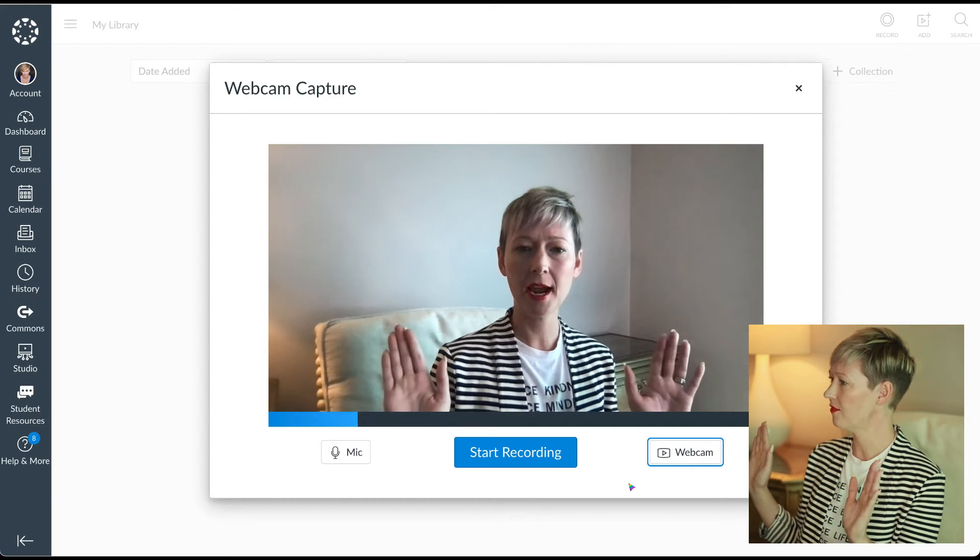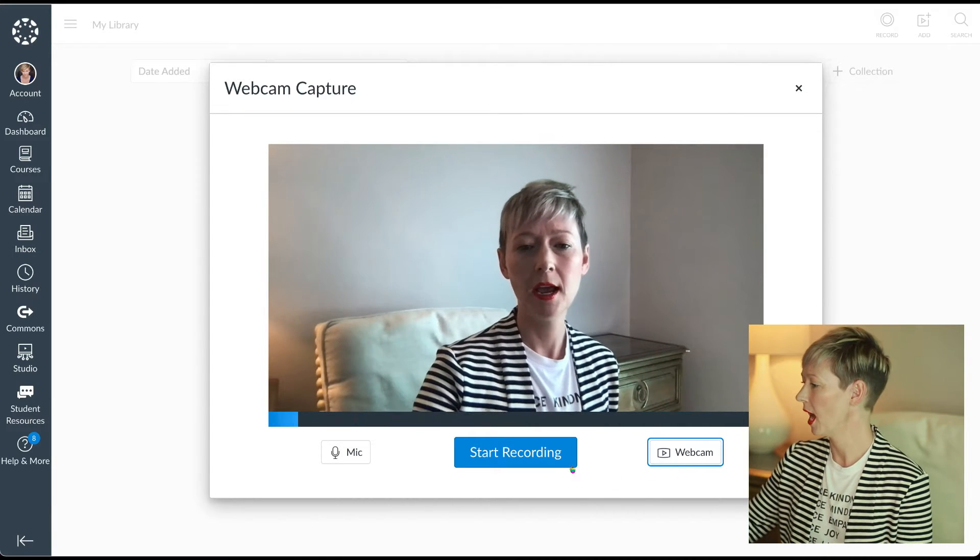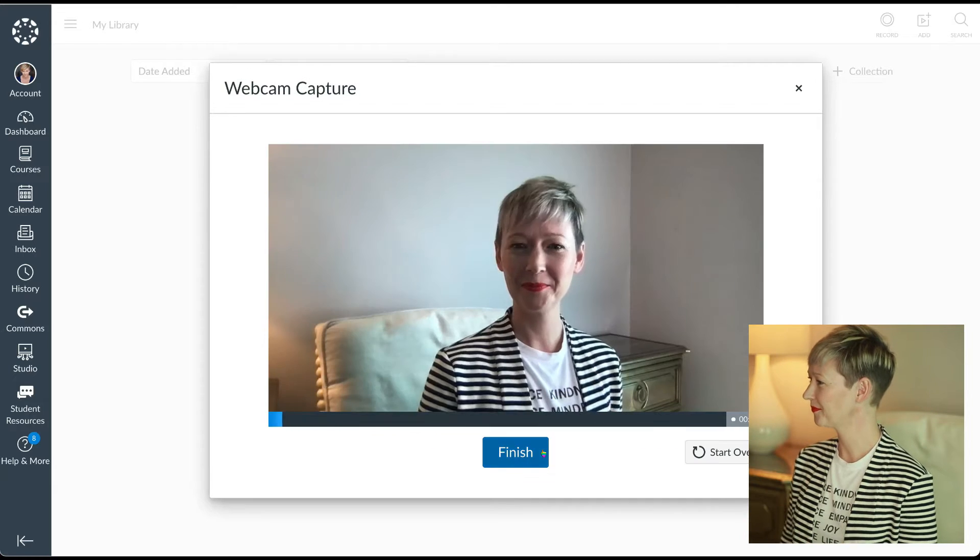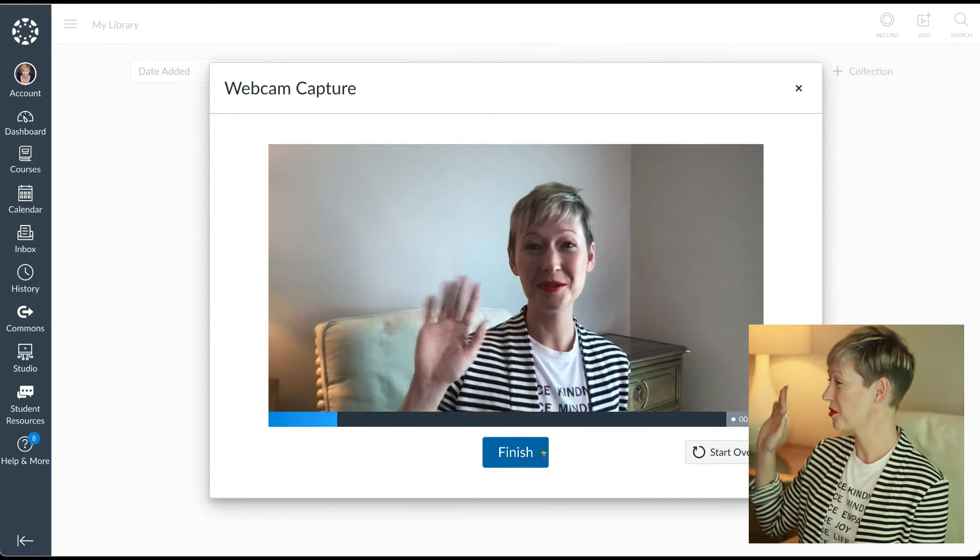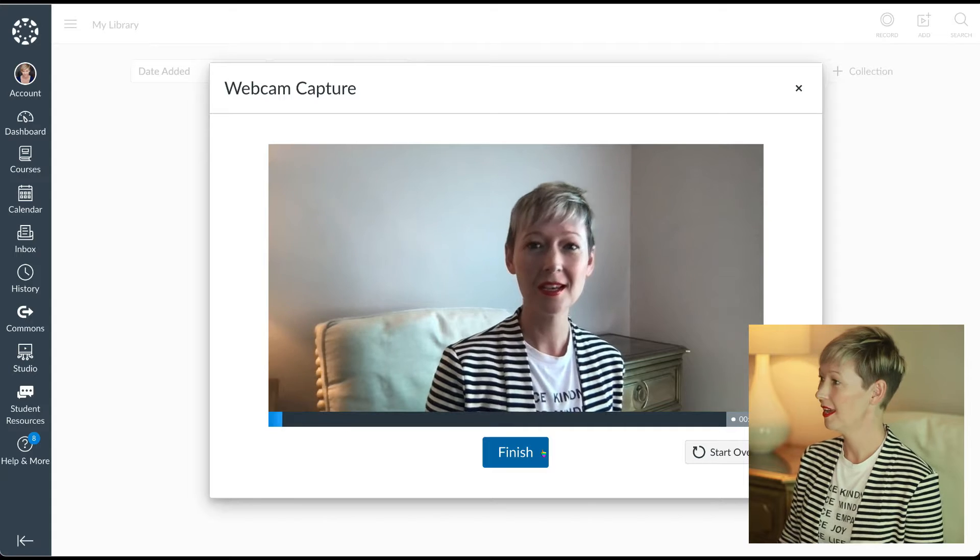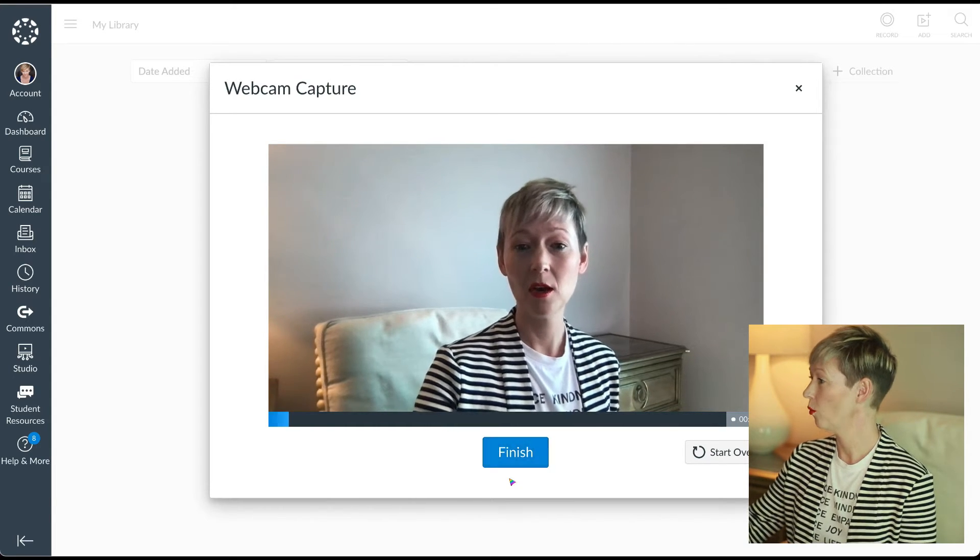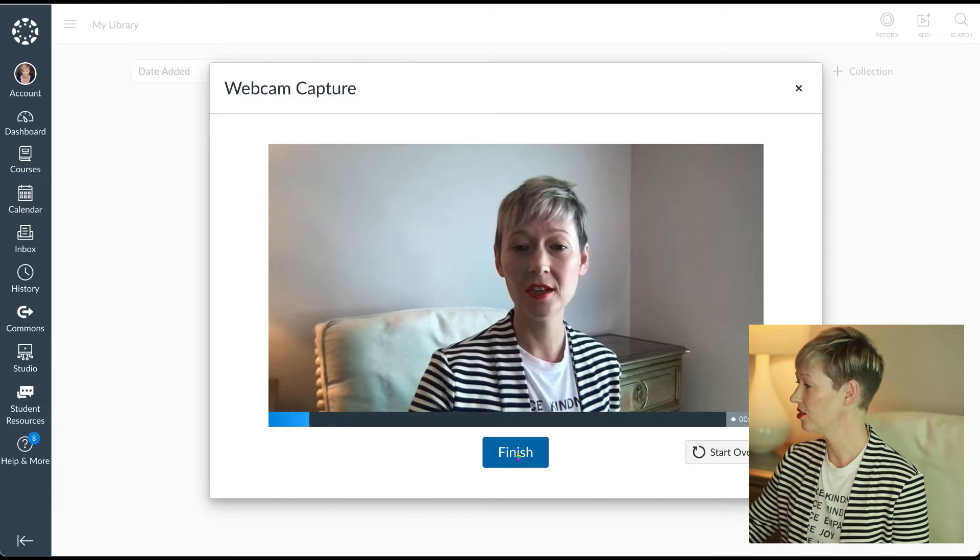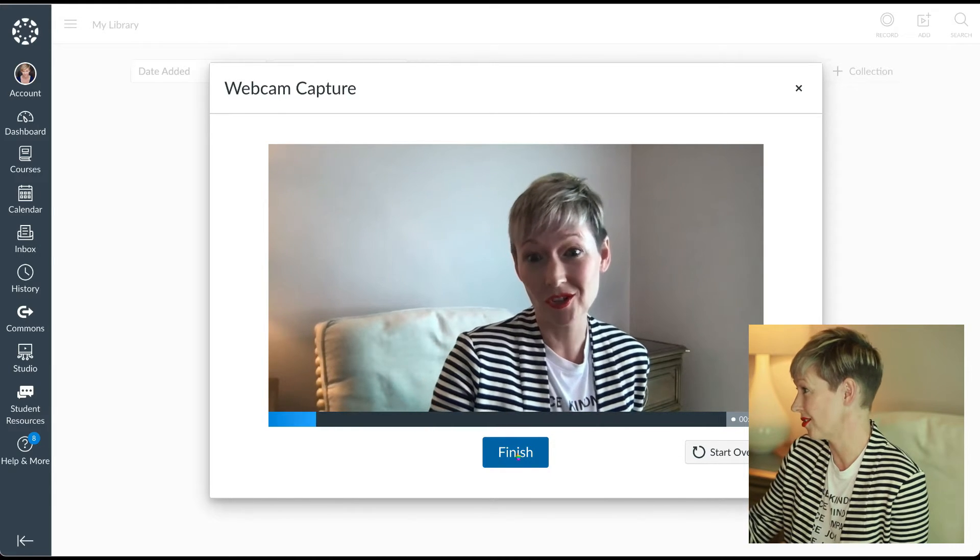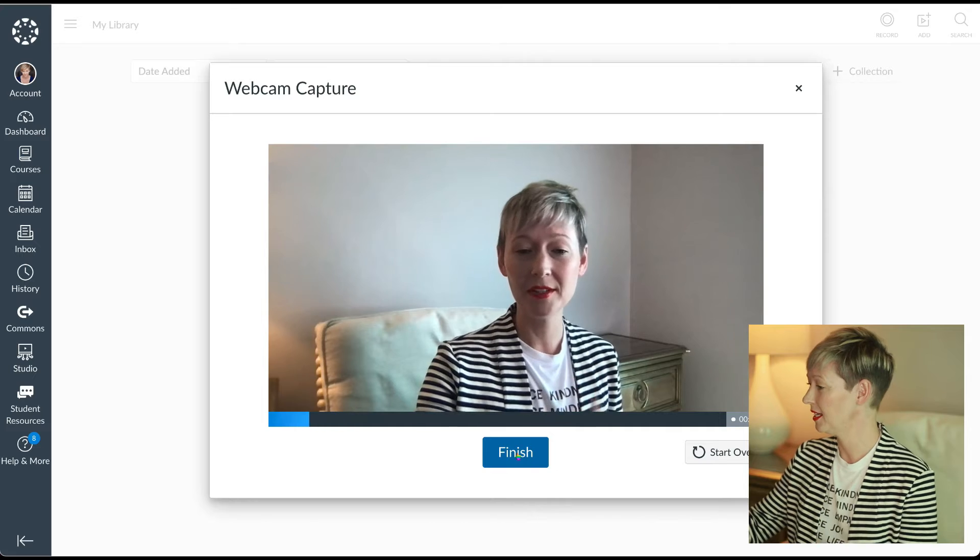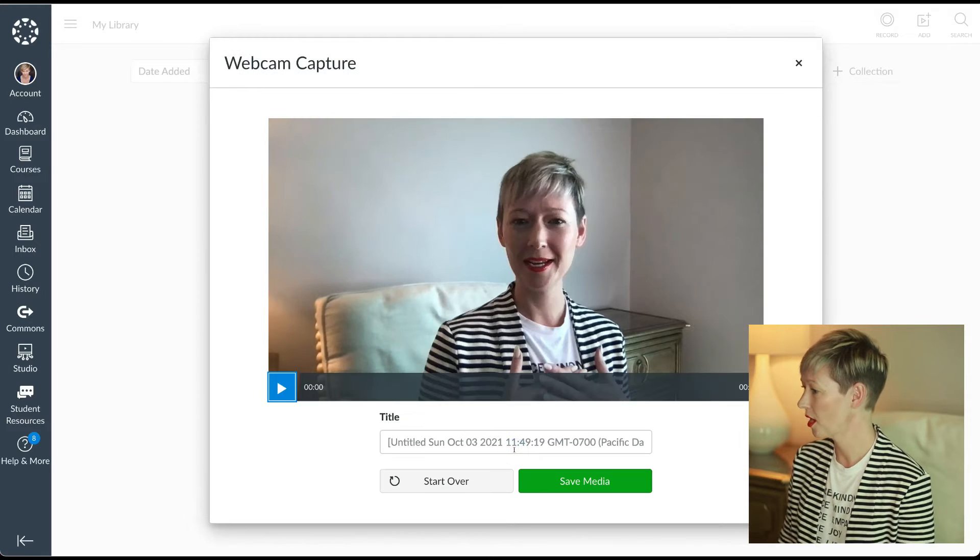After I have that all set up, ready to go, I'm going to click start record. It's going to count me down. Perfect. I'm ready. Hi everyone. I could do a quick tutorial video here for my students or send them a message, whatever I would like it to be. Whenever I'm done, I would click finish. You could even record your lectures this way as well. Just a great way built in. Whenever you're done, click finish.